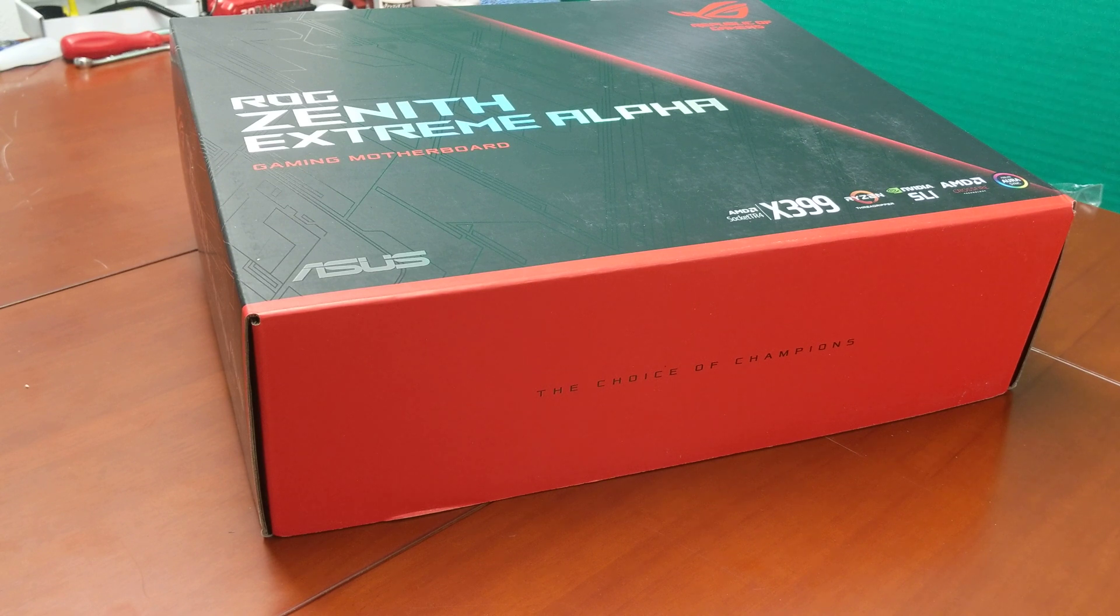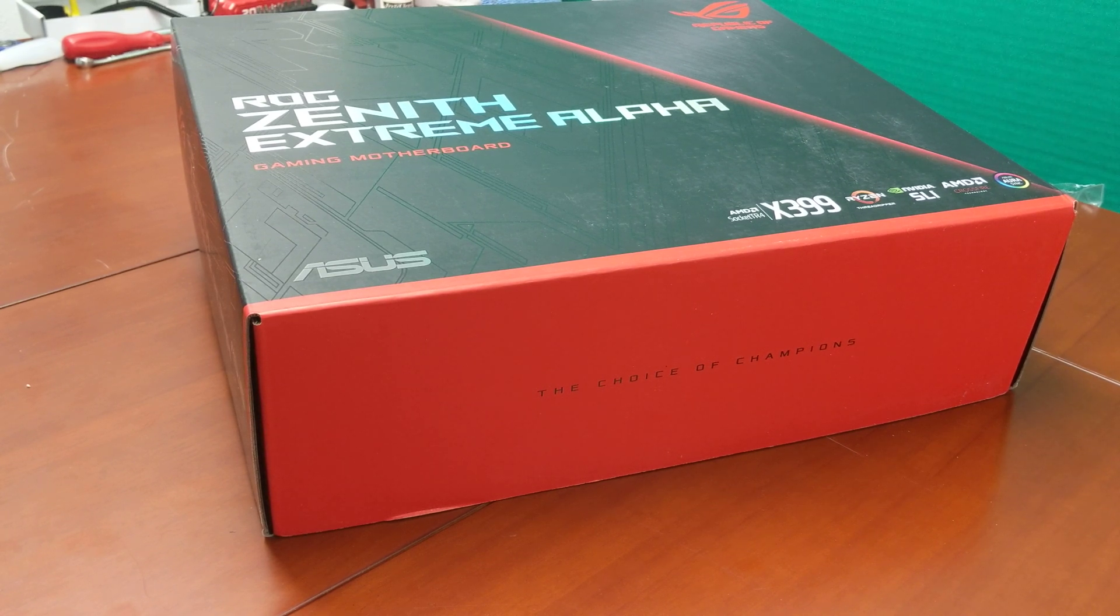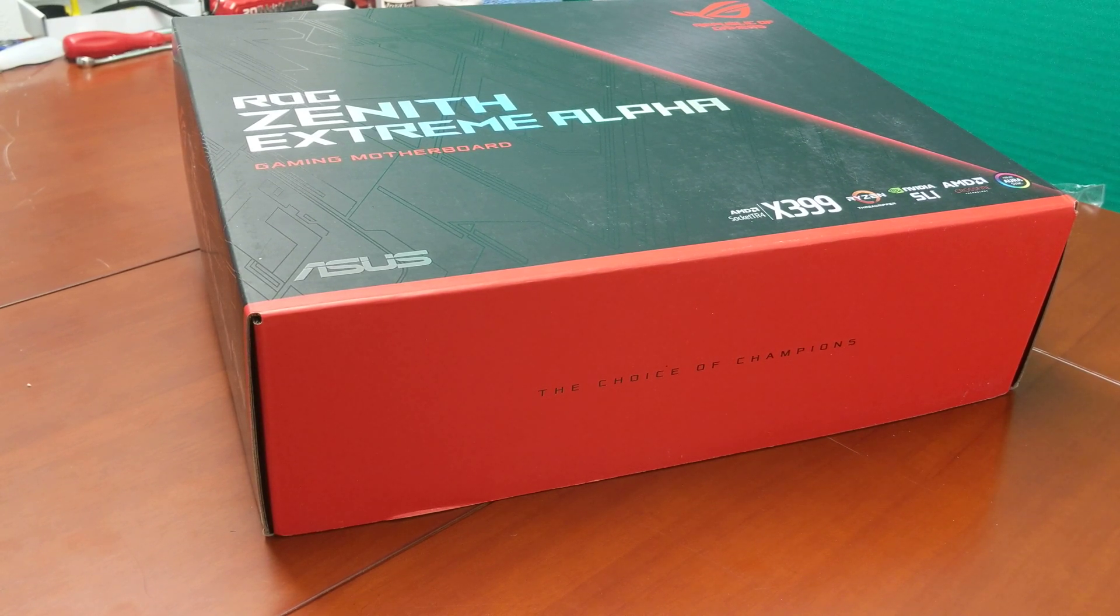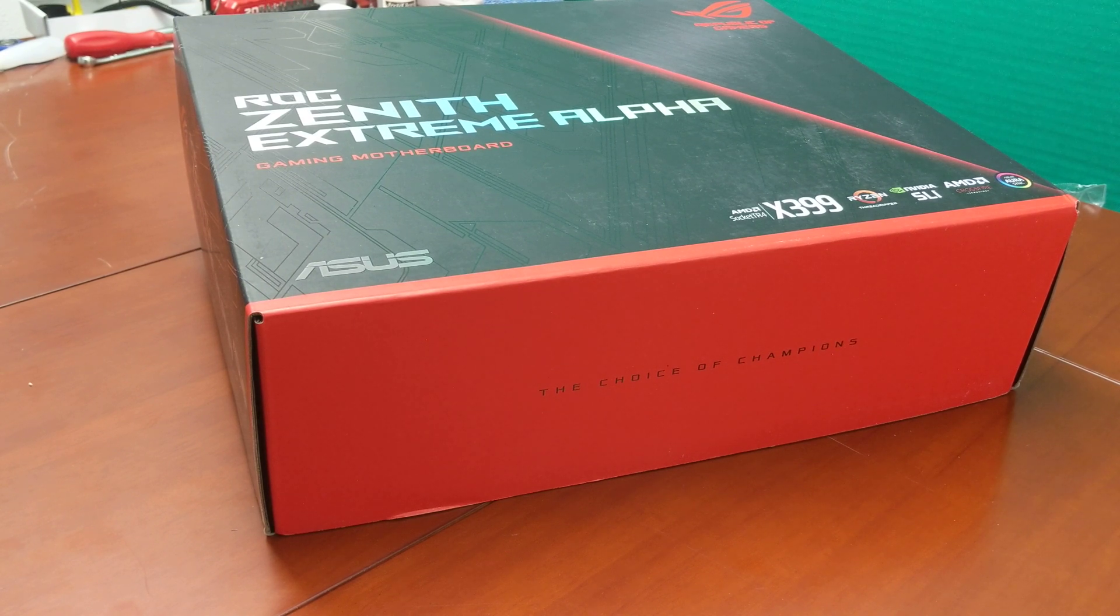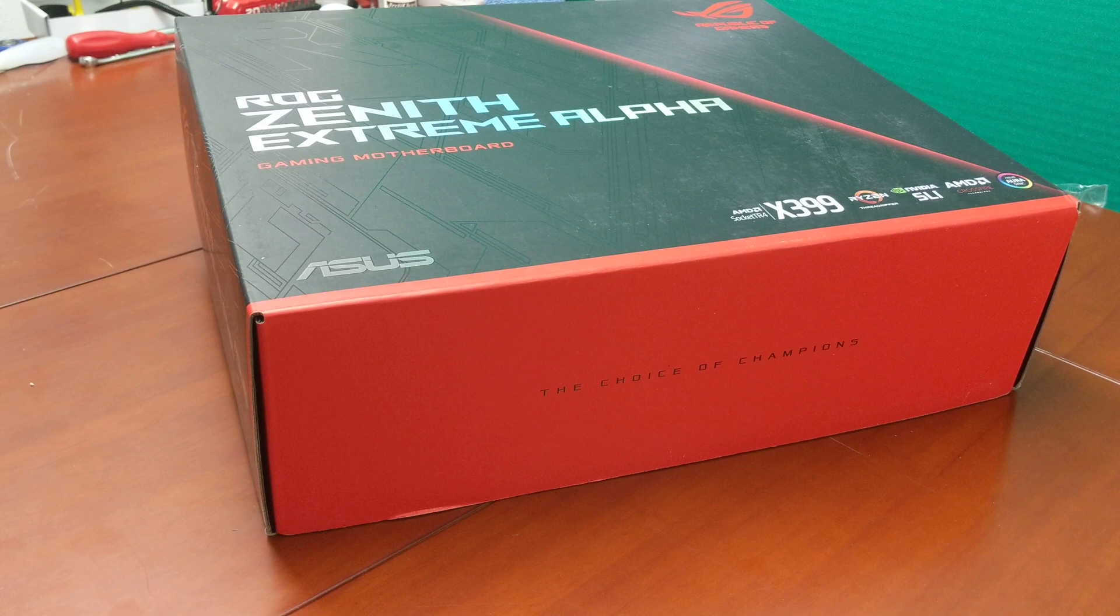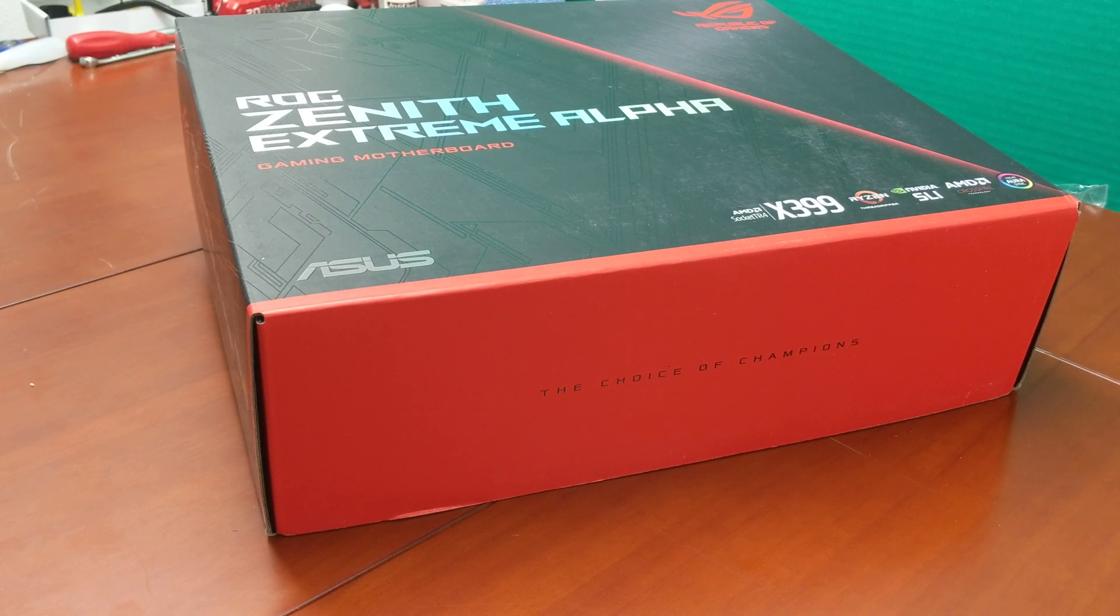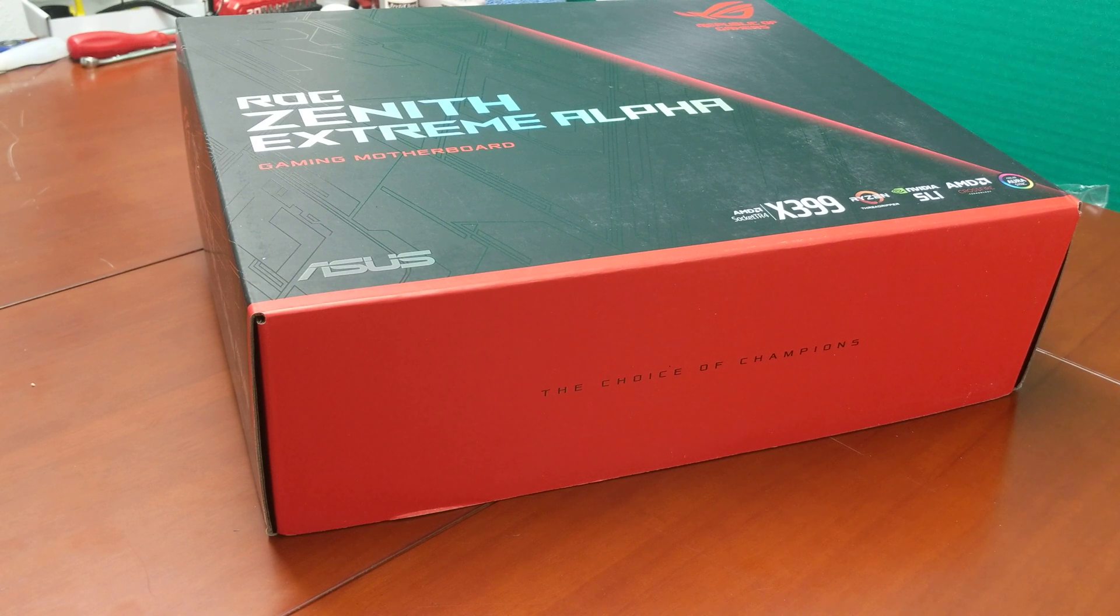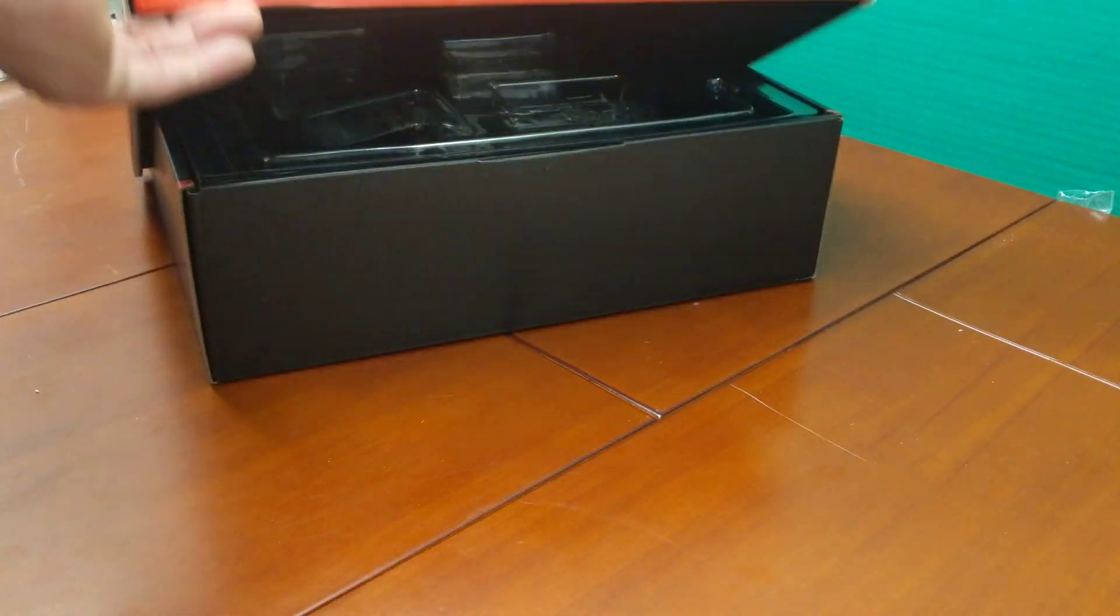Now personally, I'm running a 2950X which is awesome, but there are people doing the 2990WX and that series that goes beyond the 16 cores that I'm rocking. This is where you're going to gain a lot of cool stuff, so let's go ahead and unbox this.